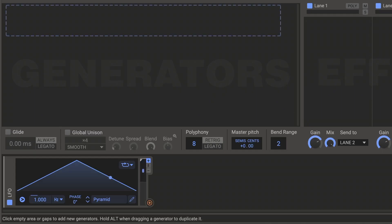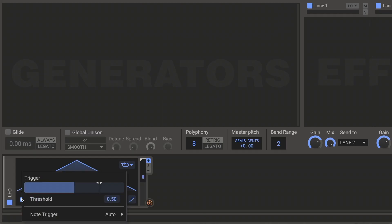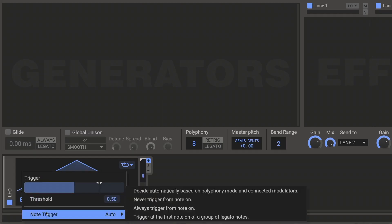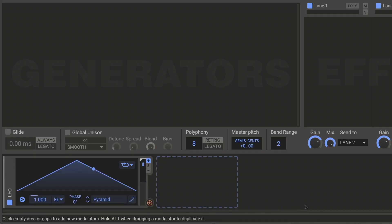Modulators now have dedicated triggering sections, allowing you to re-trigger with a click or another modulator, with a pre-defined or automated response to note on/off messages and overlapping — aka legato — notes, or to be set completely free running.